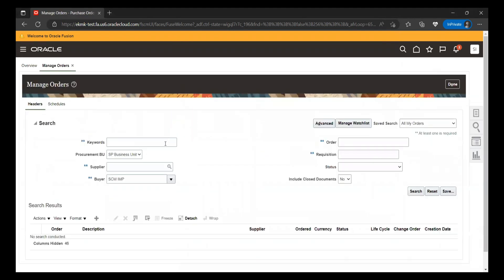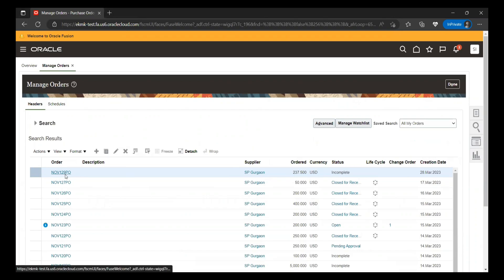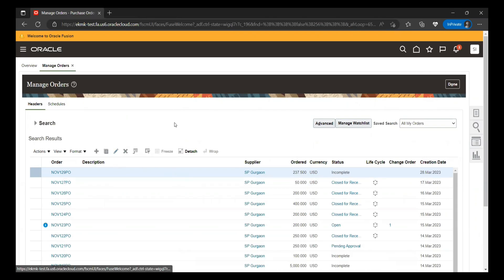Click on Manage Orders. I will try to search my order and look up the existing order details. If you see, currently this particular purchase order, NOV129PO, is in incomplete status. We'll click on the pencil icon to open it, and then go to the header section.